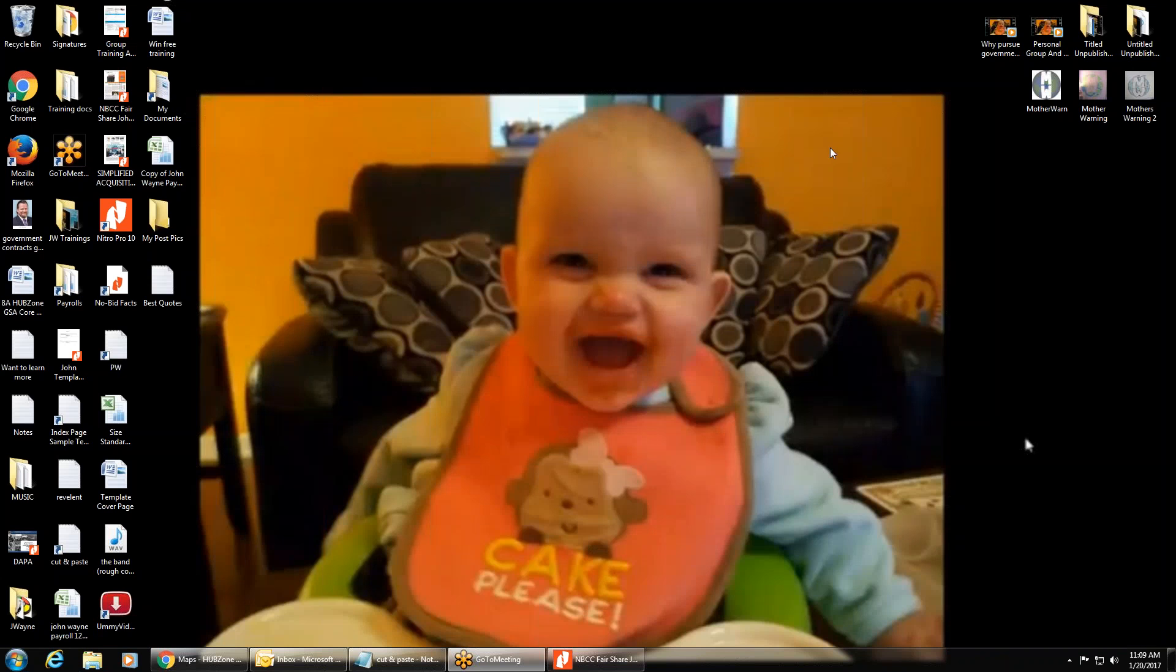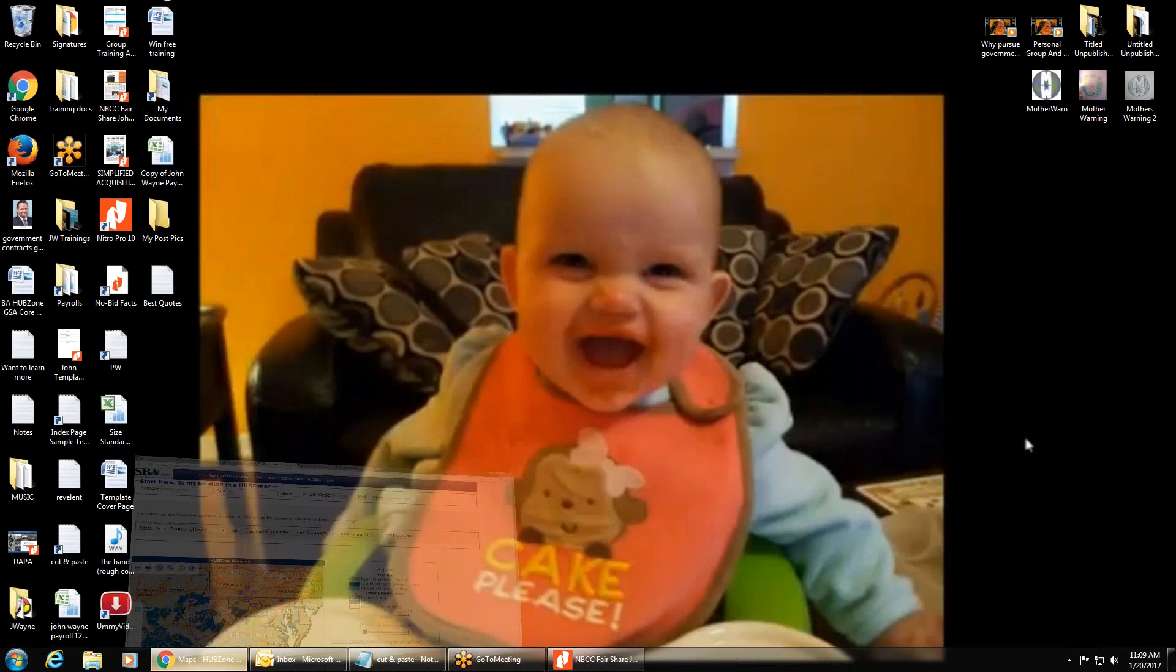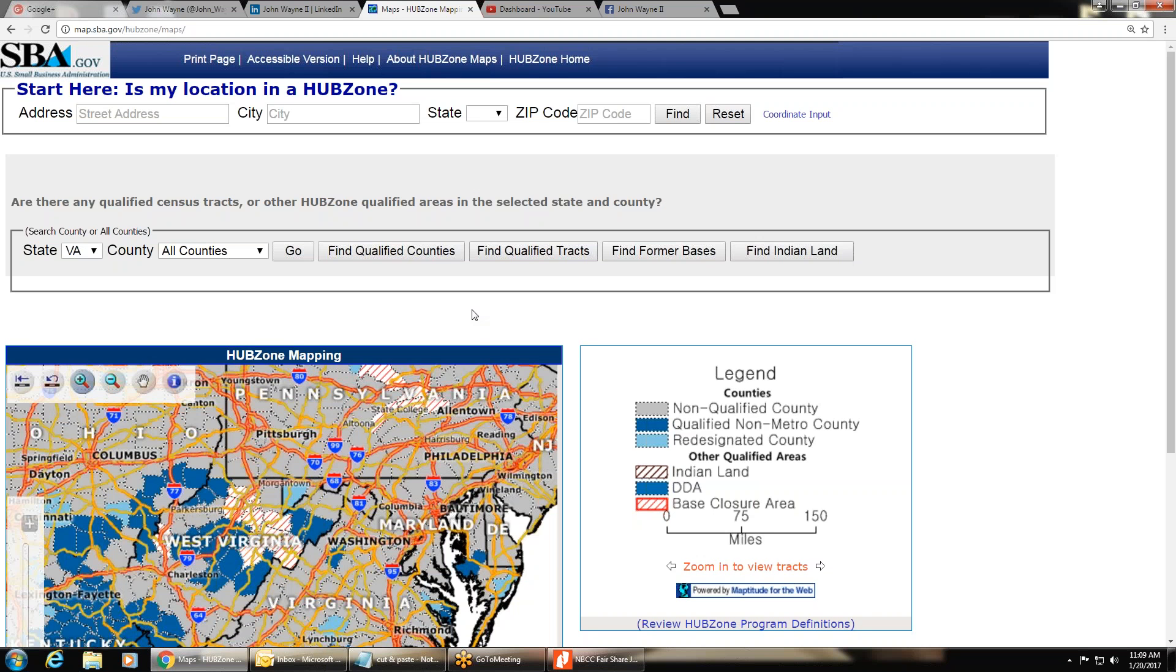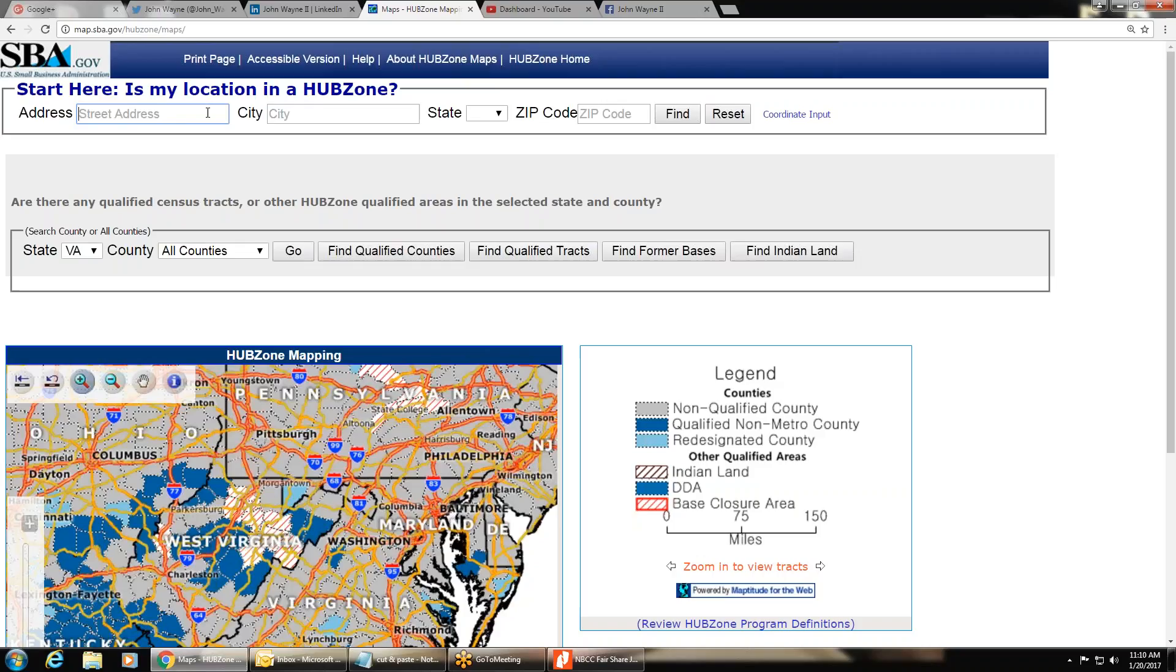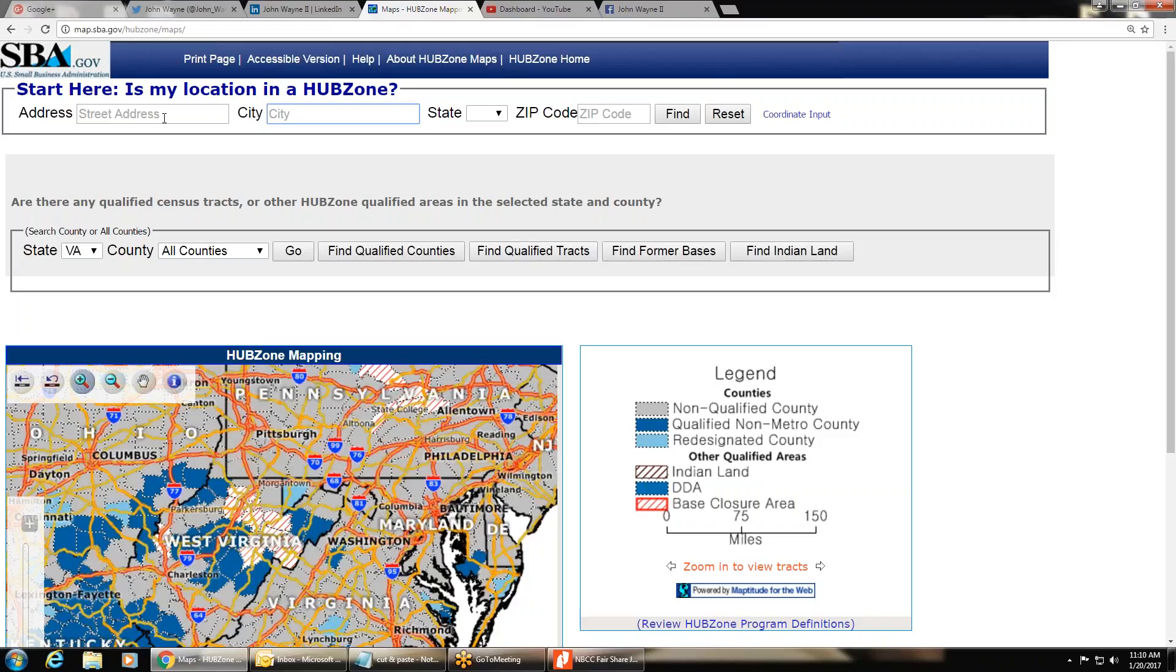So we're going to take a look at how do you search and see if you are in a HUBZone. You're going to go to the HUBZone map, which is the SBA's website. I don't want to reload it because it takes 10 minutes to load. It's an extremely slow website. You can either go to map.sba.gov/HUBZone/maps, or you can Google HUBZone maps and it'll take you right to the link. Once you're in the link, you're going to put in a physical address, city, state, zip code, and search find, or you can search all the counties or find qualified counties or qualified tracts.